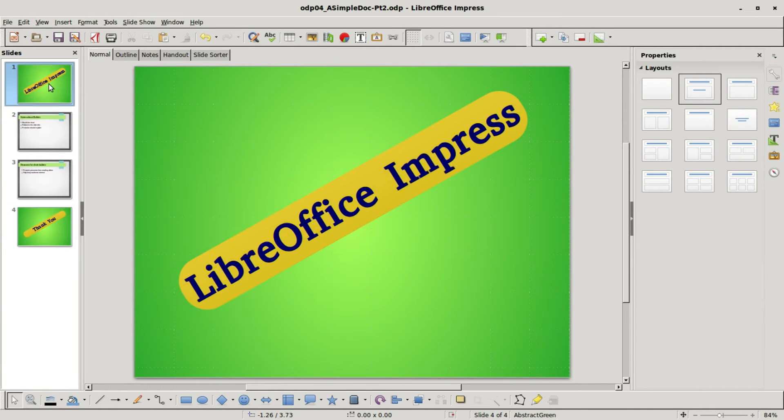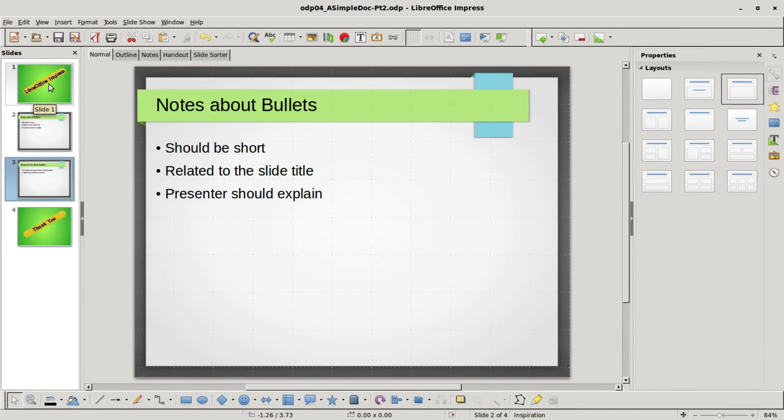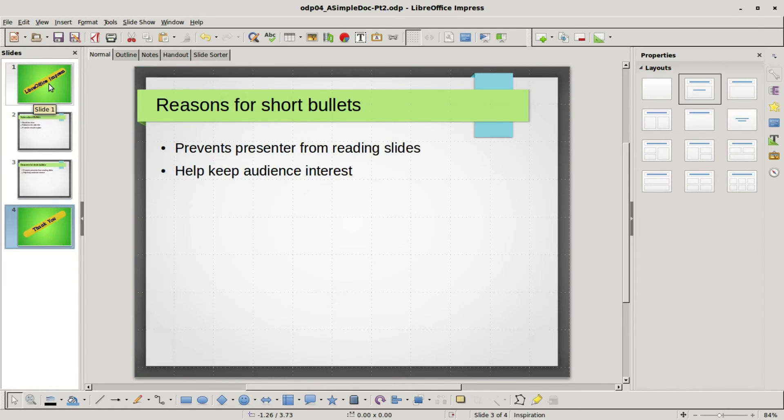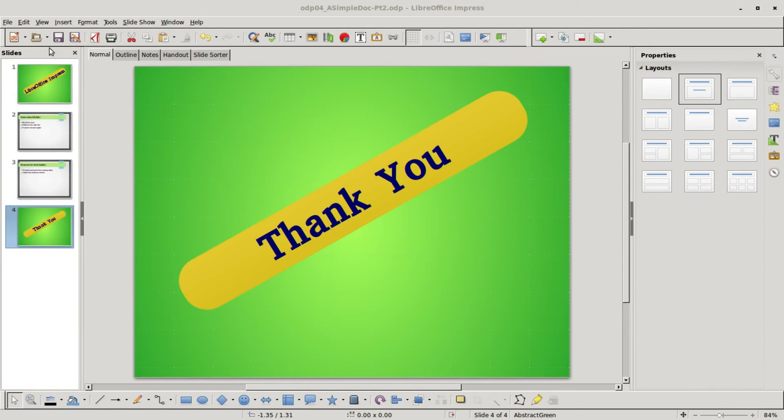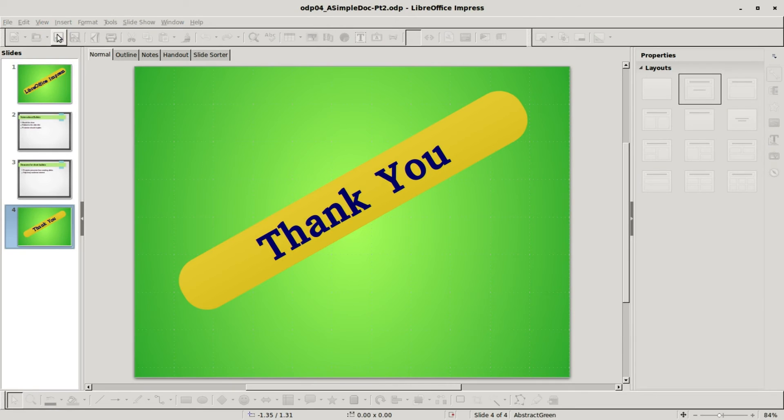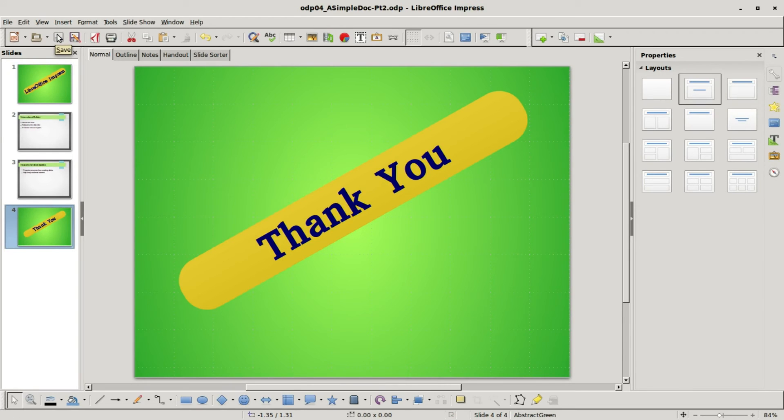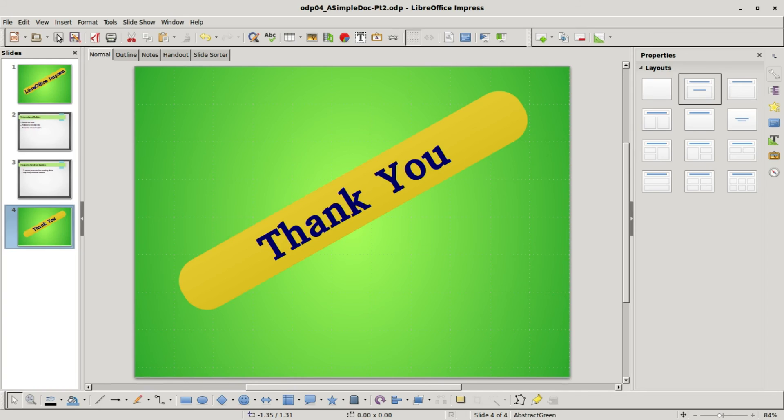So there we have it, our simple presentation. I want to save our new ODP-04 a simple doc part 2, and in the next video we're going to look at viewing this document as a slideshow. So if you like these videos please tell a friend.